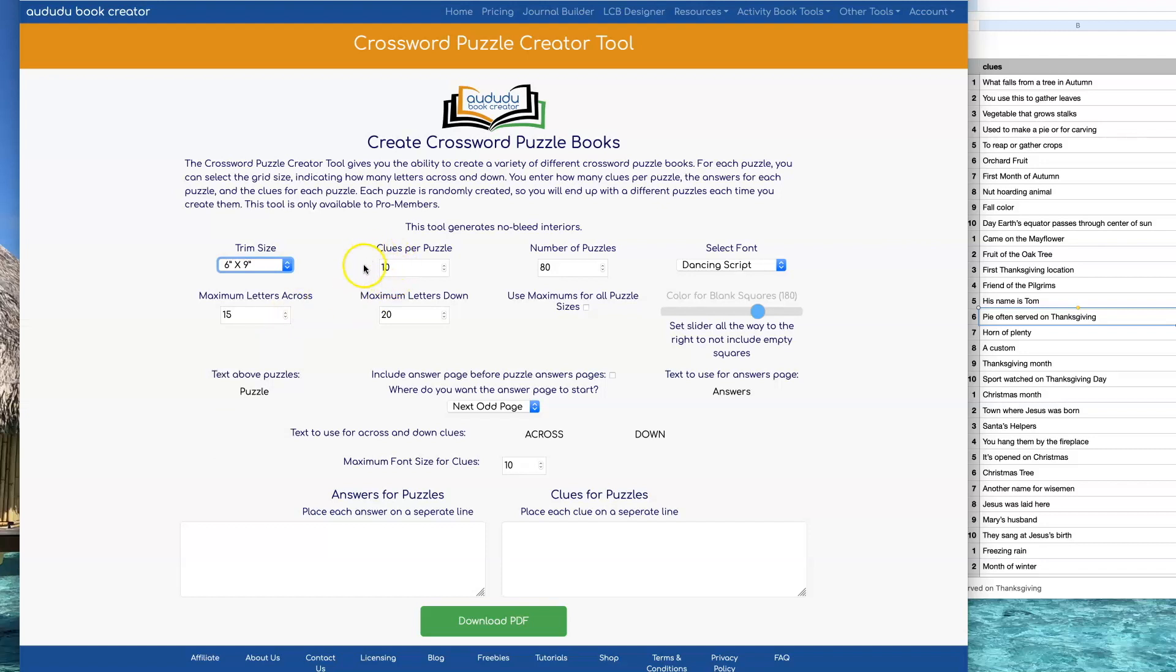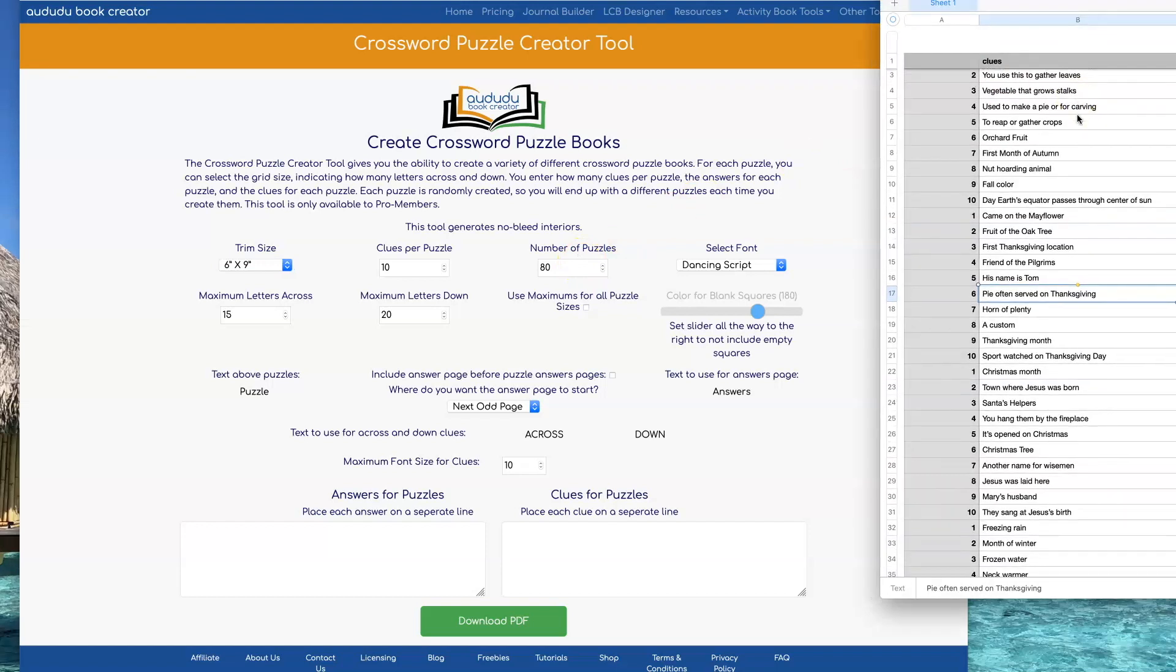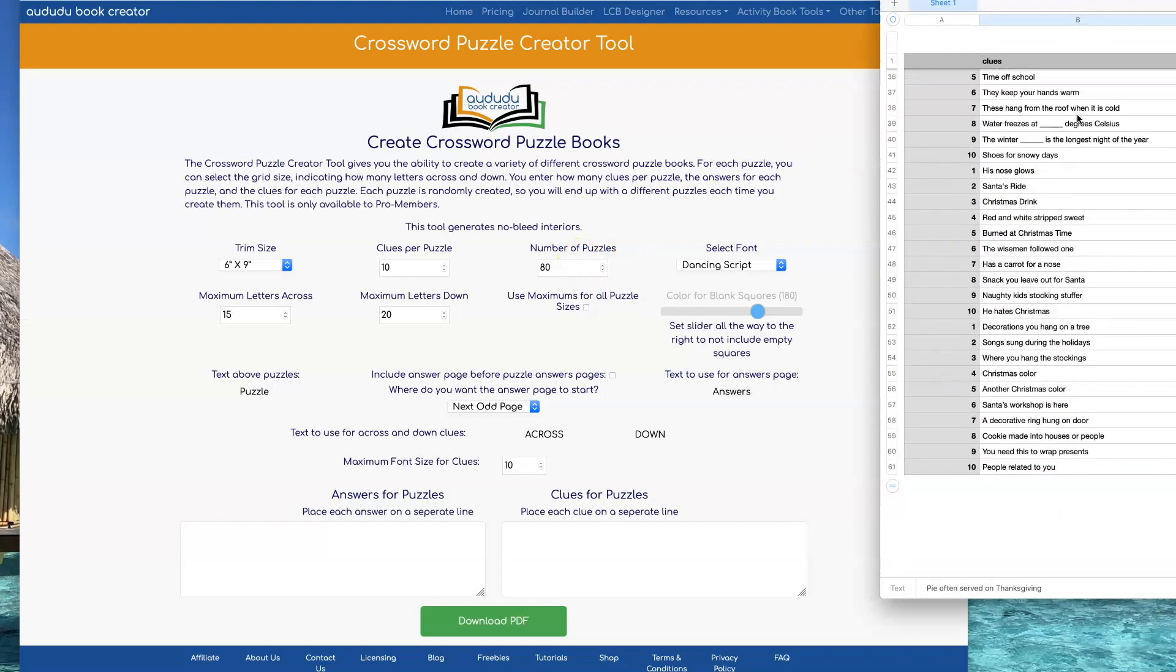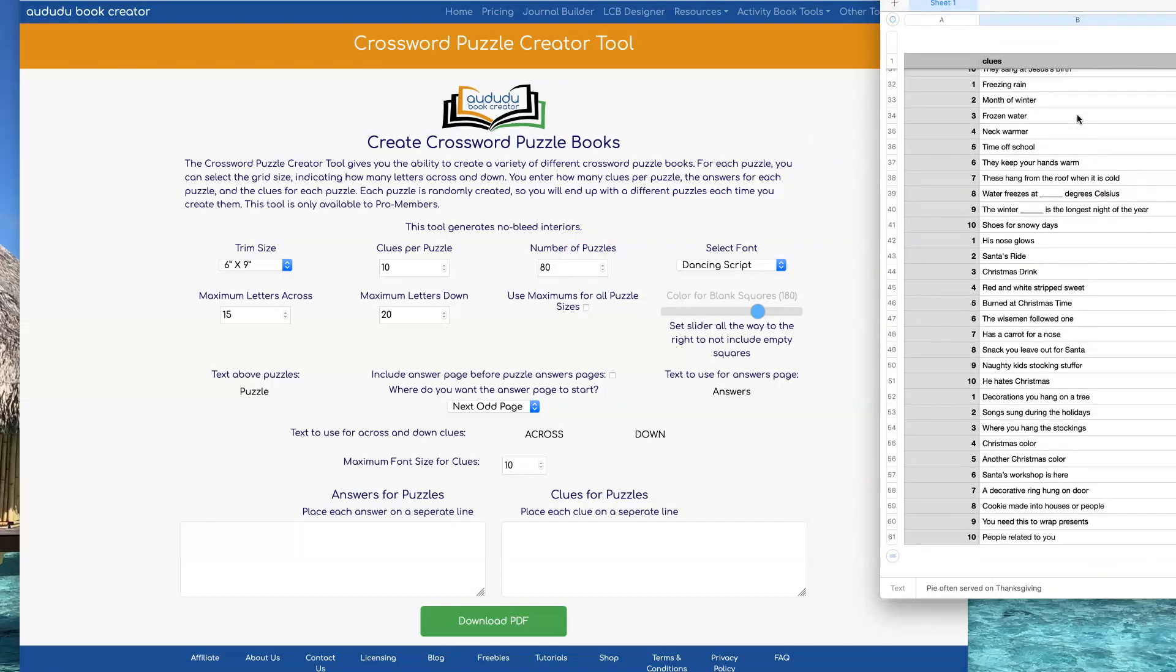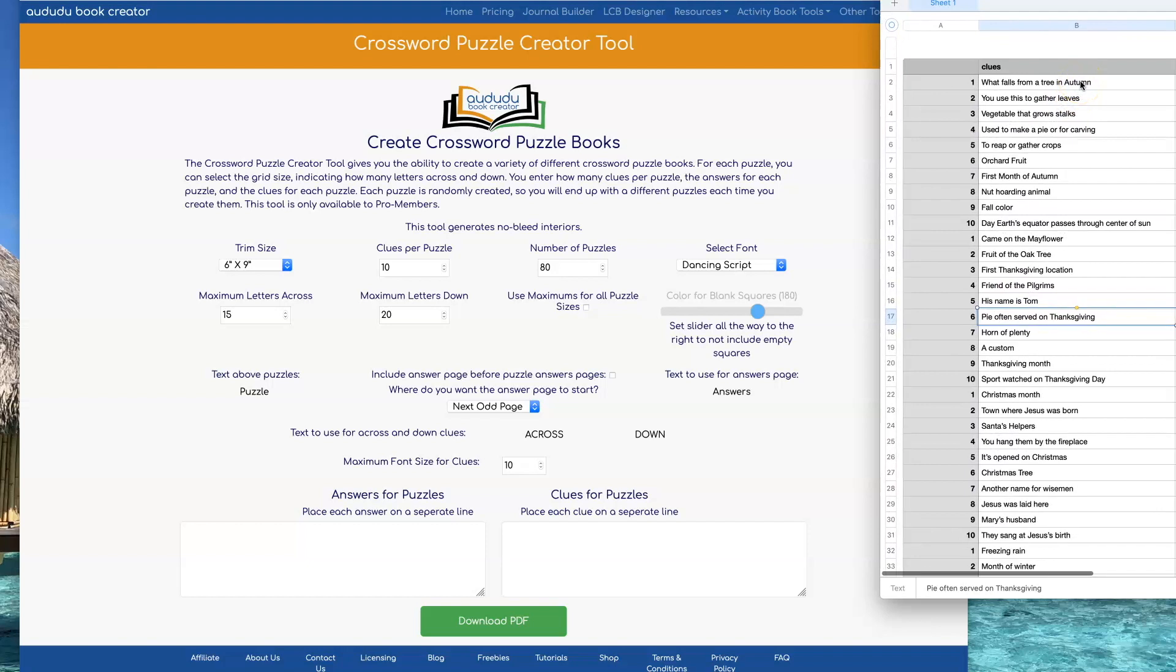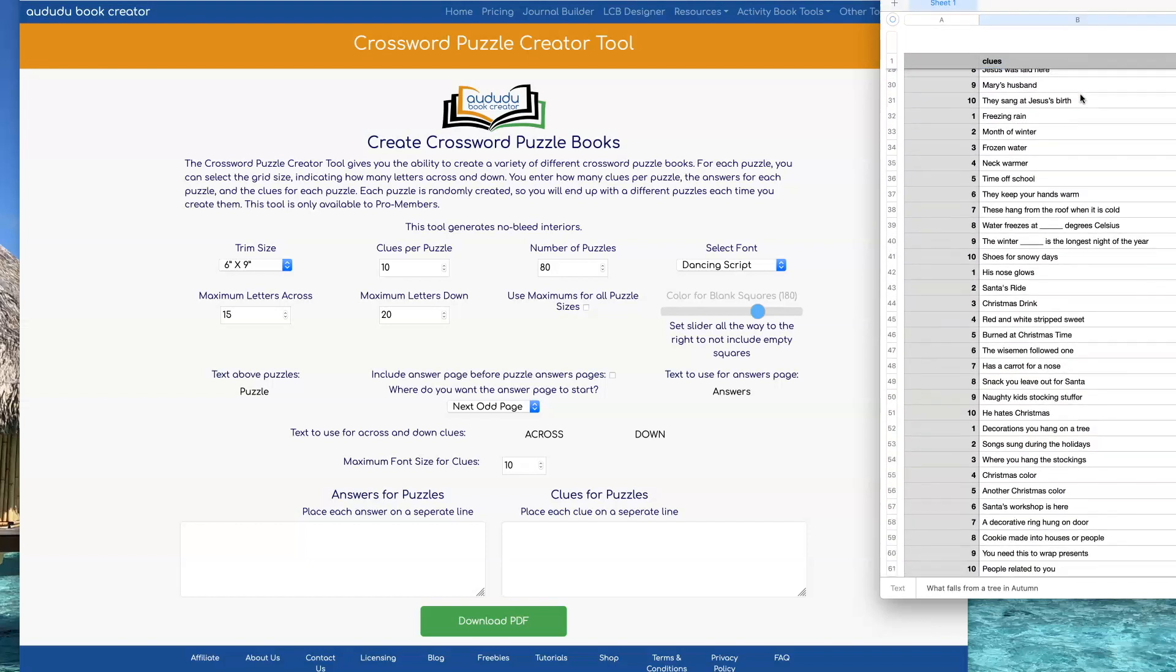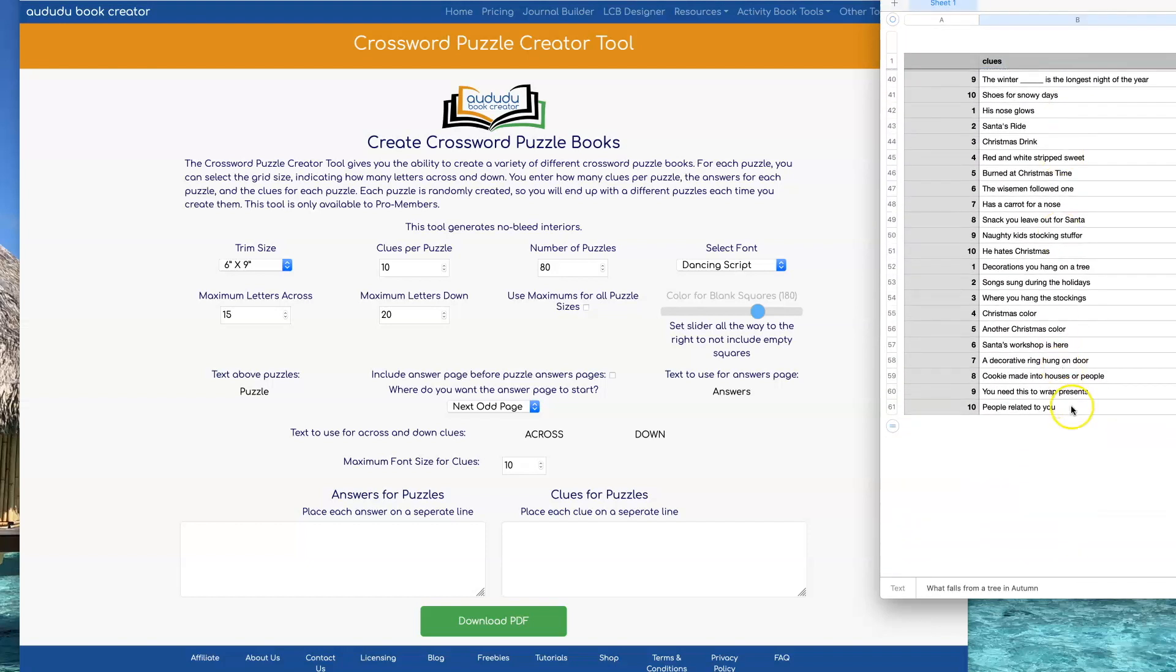You need to decide how many clues you want per puzzle and how many puzzles you're going to have in your book. I have a spreadsheet that I created that contains clues and puzzles for 6 puzzles with 10 clues for each puzzle.